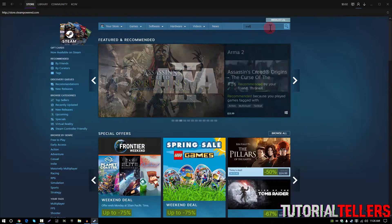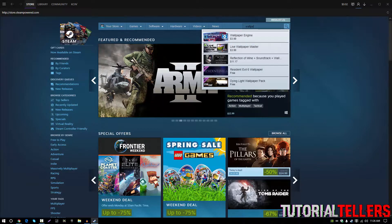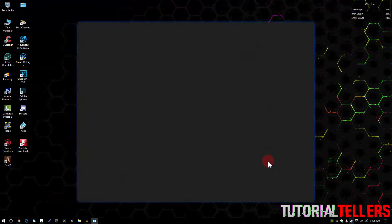It should be the very first one that costs $3.99 and the picture is of a Mustang. Once you've found wallpaper engine go ahead and purchase it.